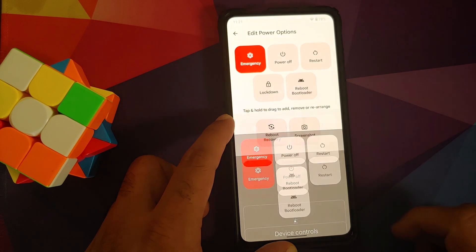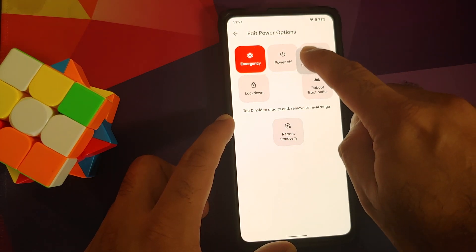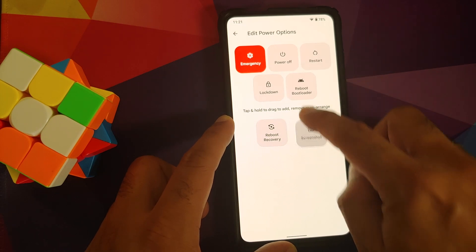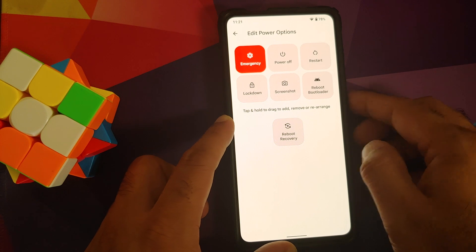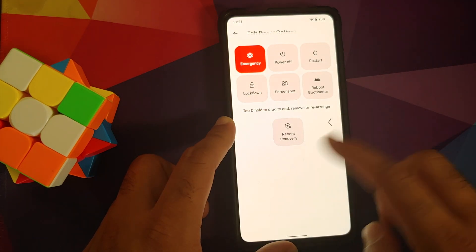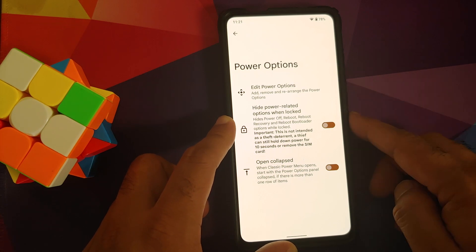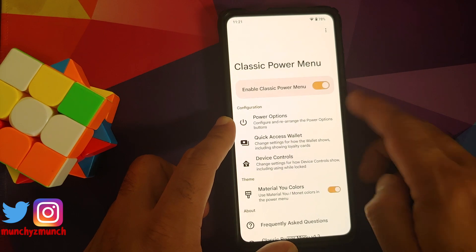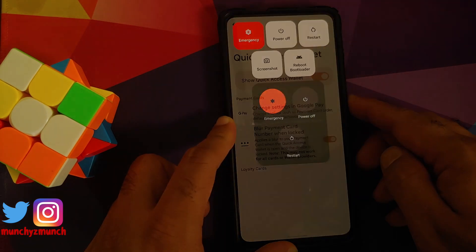Similarly, if you want to move it back, press and hold and then move it back — you can rearrange it as well. There it is, the screenshot option is now added back. That is one customization. You also have toggles to hide the power-related options when the device is locked, and open collapsed settings.